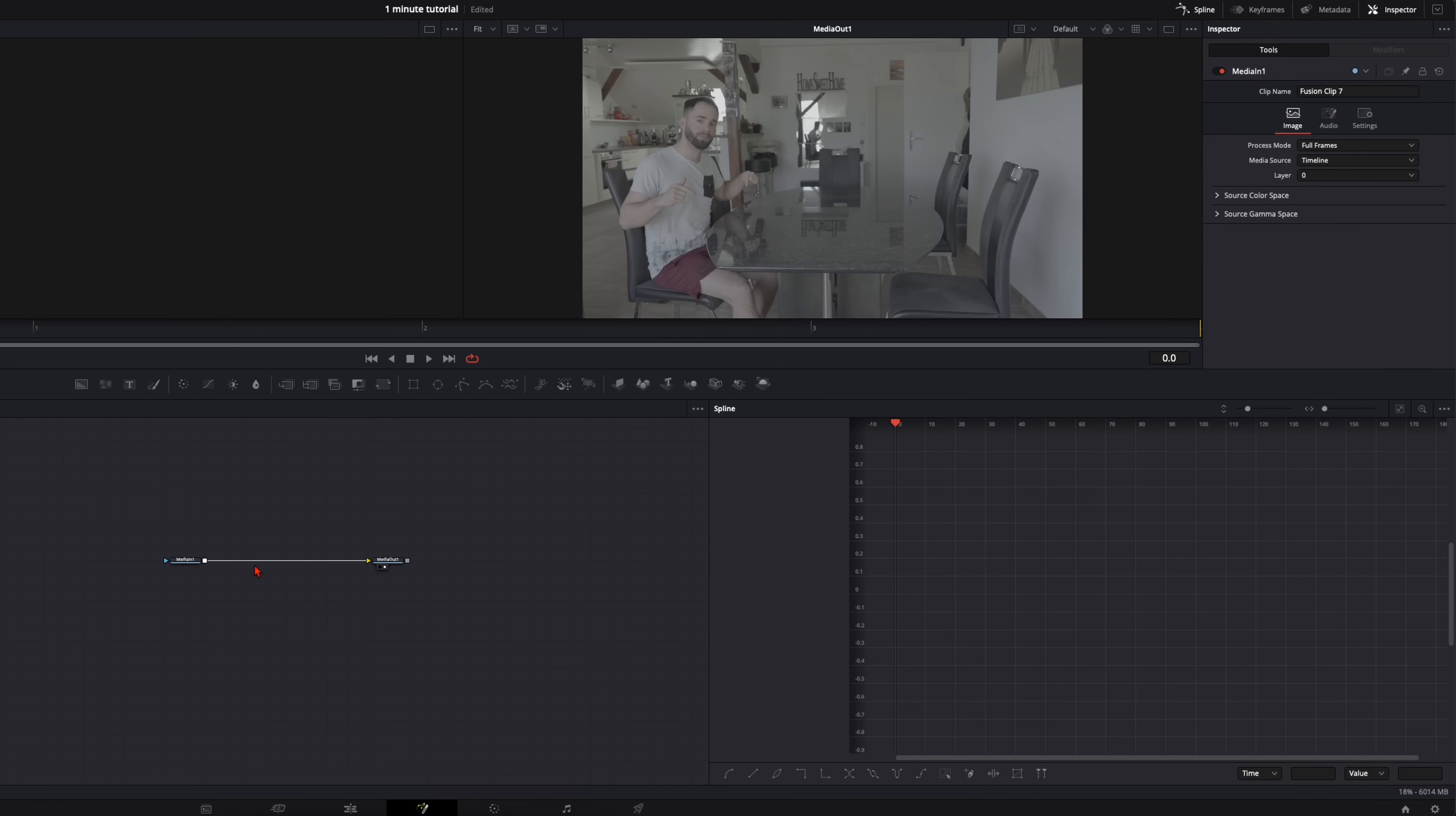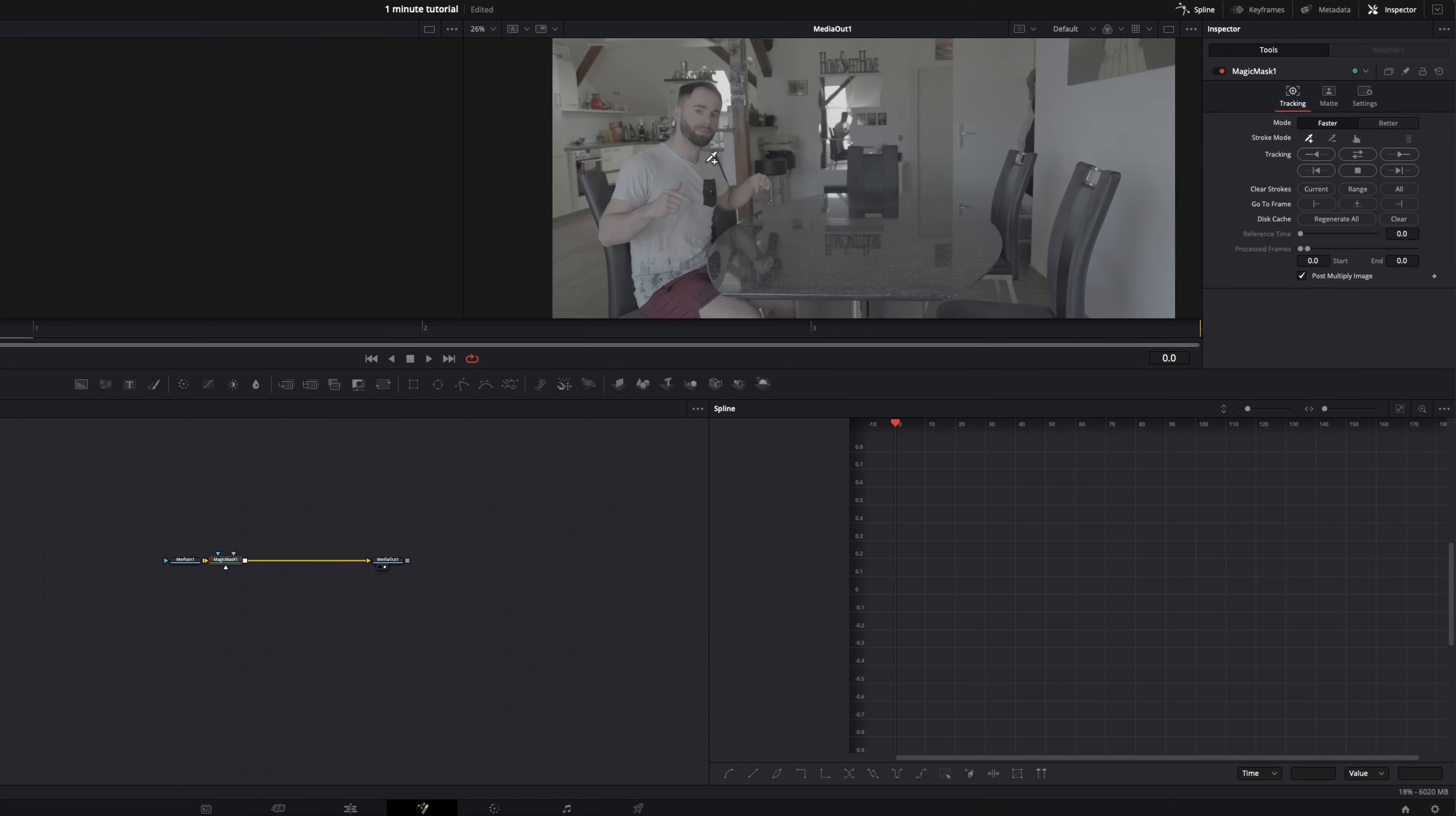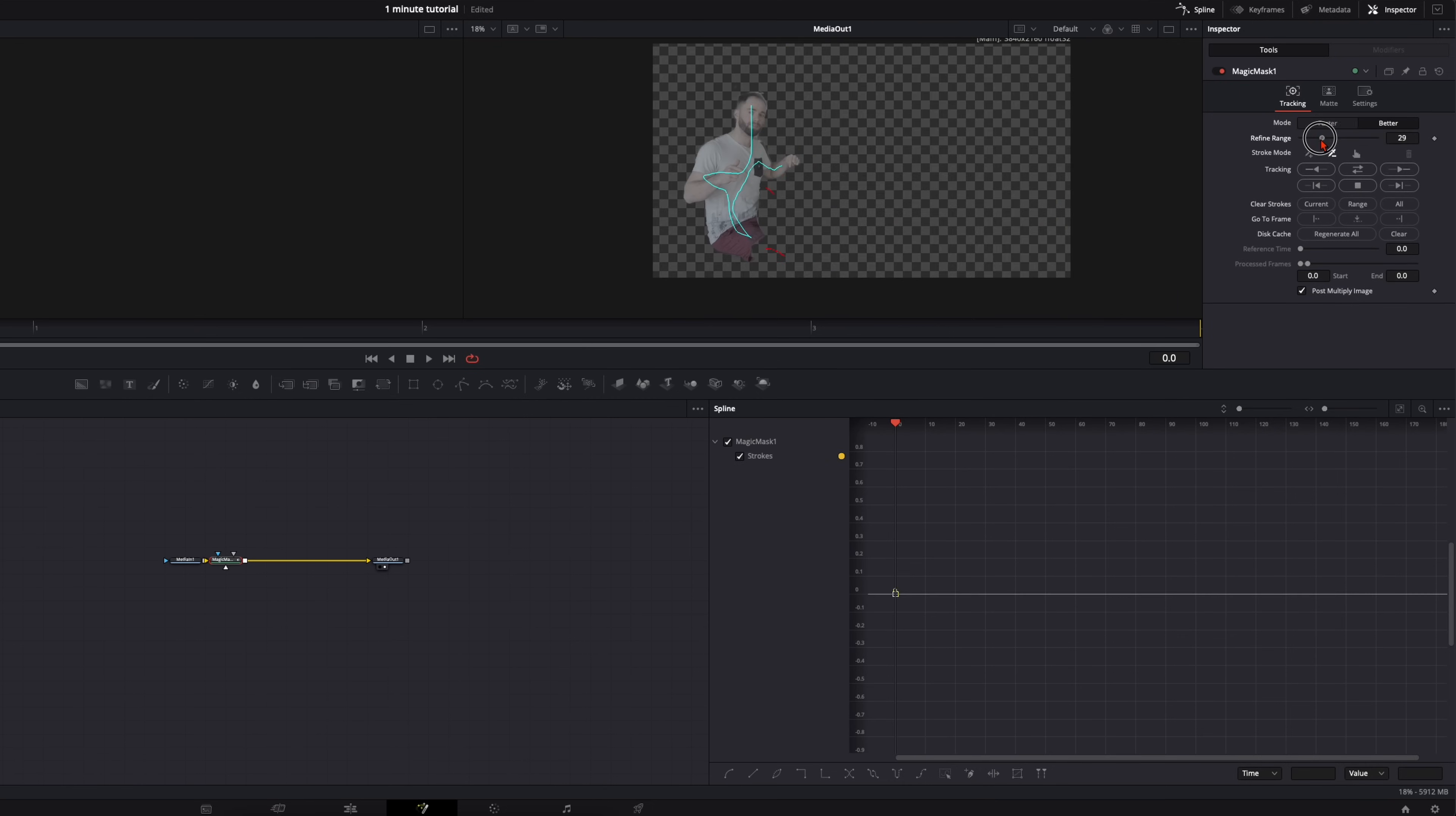And the last one you can do it with the magic mask. Hit shift and spacebar, tap in magic mask and simply draw a line over yourself. Adjust the refine range until you're happy and track it.